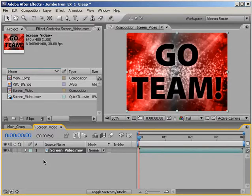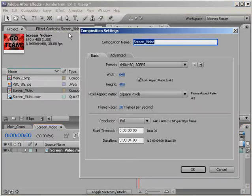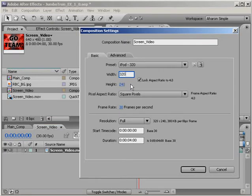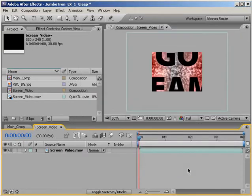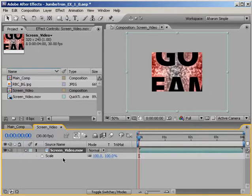However, I'm going to make a quick change. I'll choose Composition, Composition Settings. And in the Comp Settings, I'll set the resolution to 320 by 240. Then I'll click OK to confirm the change. Also, in the timeline, I'll select my video and I'll hit S to reveal the scale property. Then I'll scale my video to 50%.